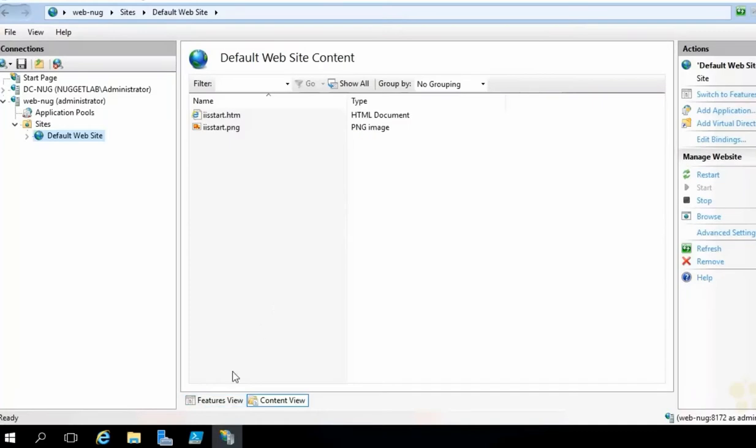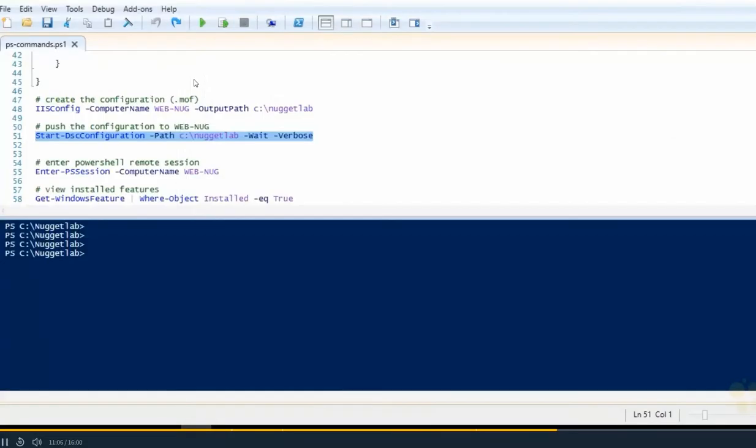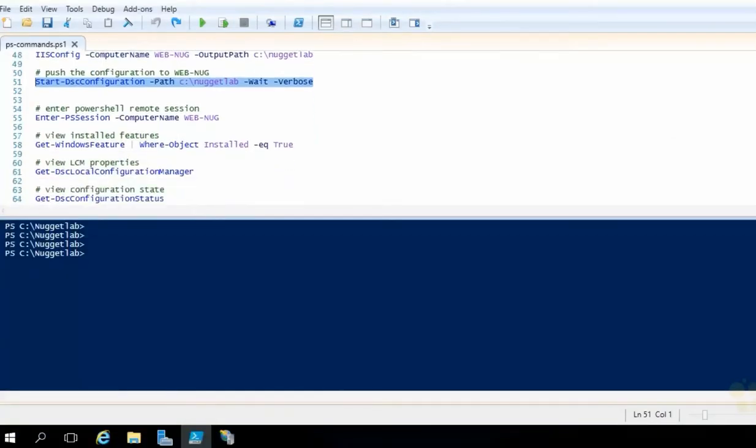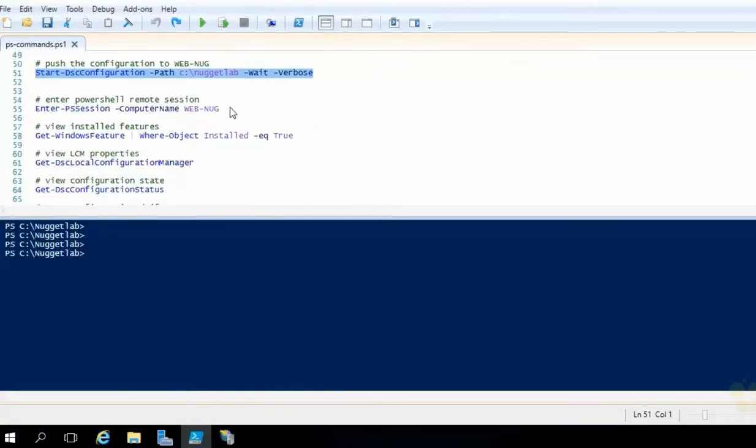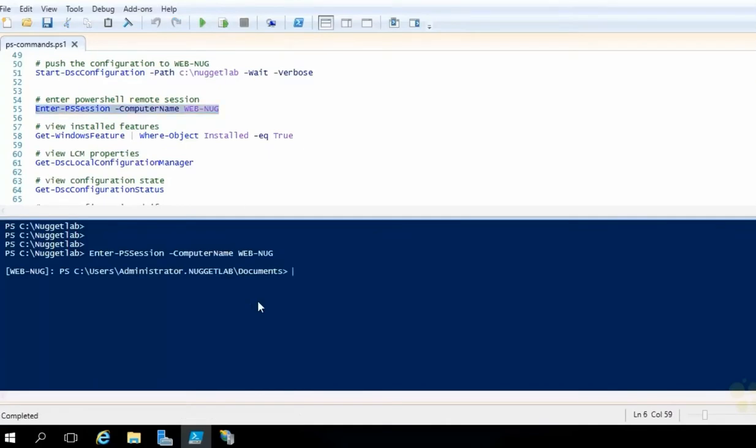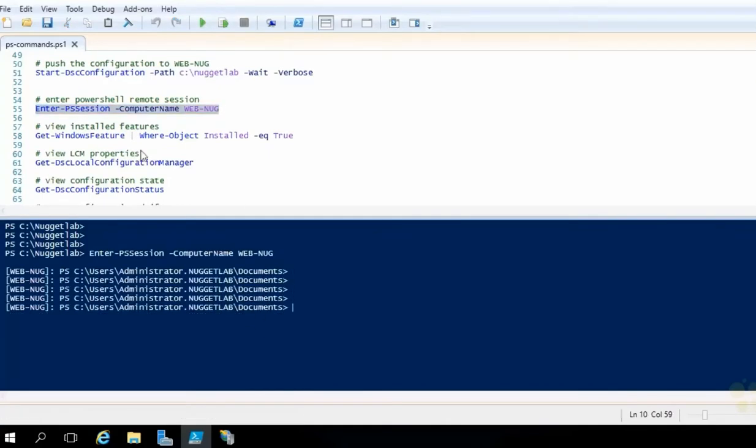All right, let's get back to the integrated scripting environment. And let's get a session going over on our web nug machine. So place your cursor right on that line. Hit run selection. And there we go. We are now on web nug.